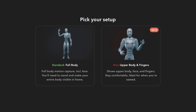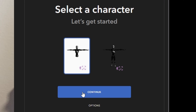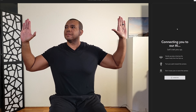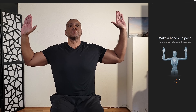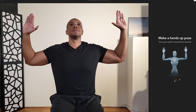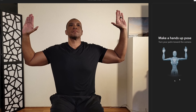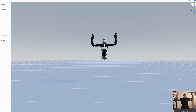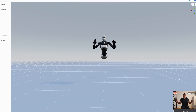Back in Radical Motion, I go to Create, then Go Live, click Start Room Now, use the default template, and click Enter Room. In the pick-your-setup screen we'll do upper body and fingers — note this feature is currently in early public beta. After hitting Continue, wait a few moments for the connection, then calibrate by making a hands-up pose with palms facing the camera.